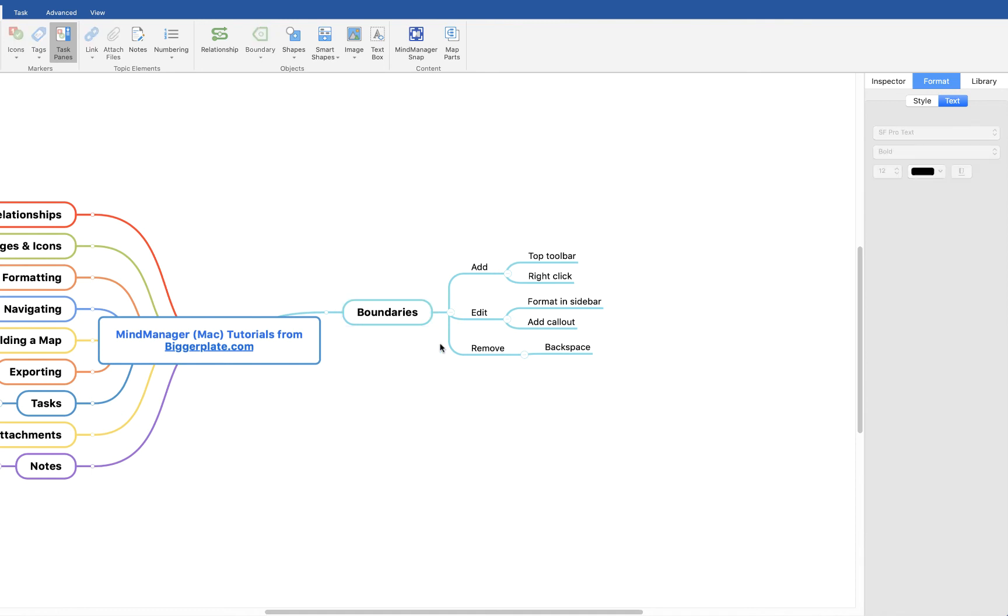Hopefully that's all you need to get started using boundaries within your MindManager for Mac mind maps. For more MindManager templates, tutorials and training, visit biggerplate.com.